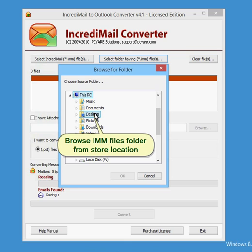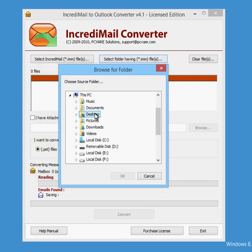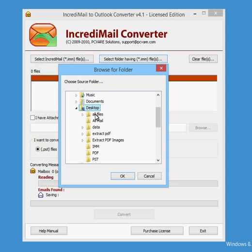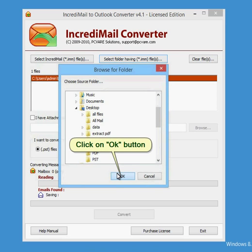Browse .imm files folder from store location. Click on OK button.